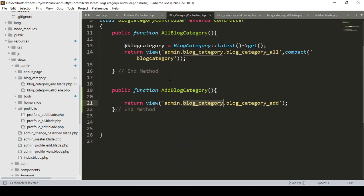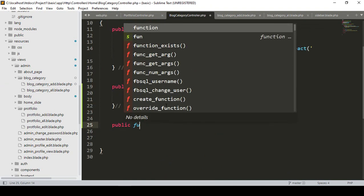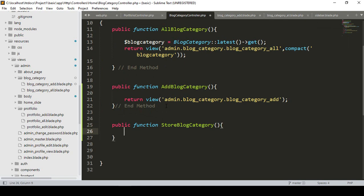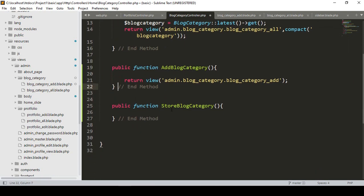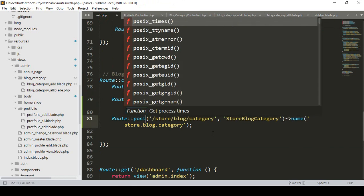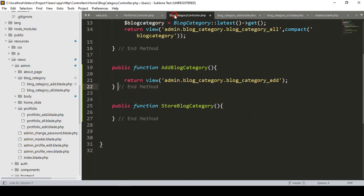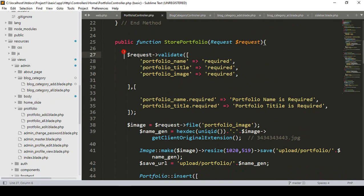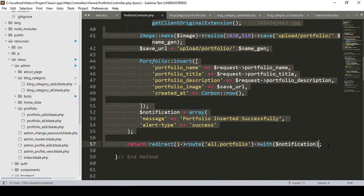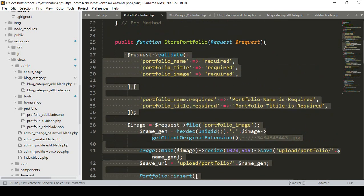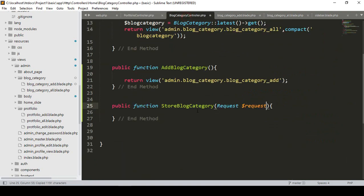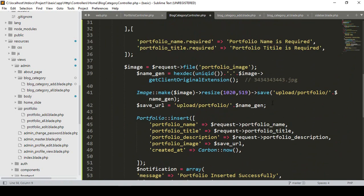Now in our BlockCategoryController I create another new method — public function — with the method name 'storeBlockCategory'. I make it as a POST method. Since we're passing POST data, we need a Request parameter, so I add `Request $request`. The rest of the procedure is similar to our PortfolioController.